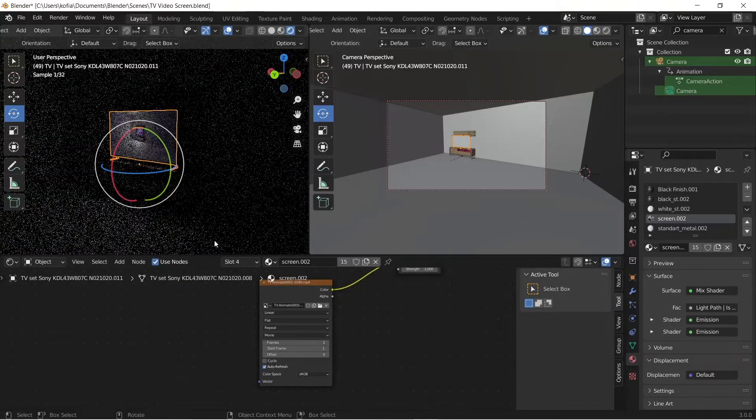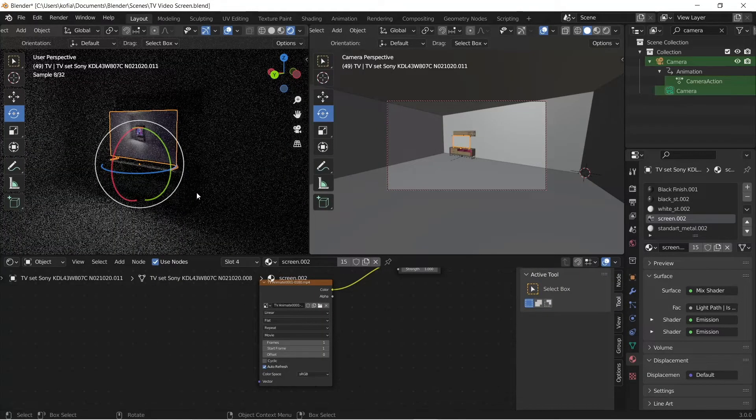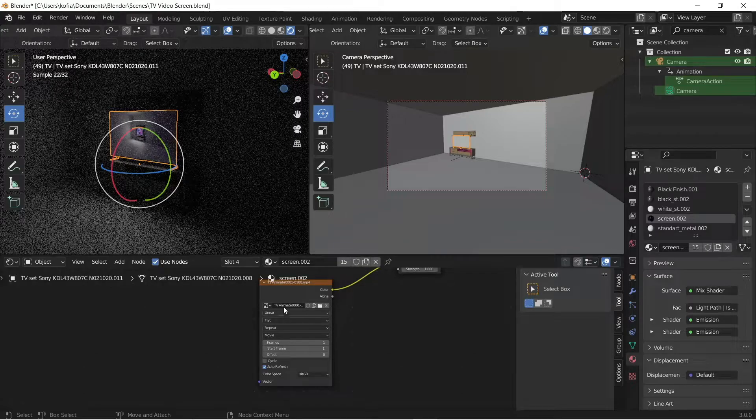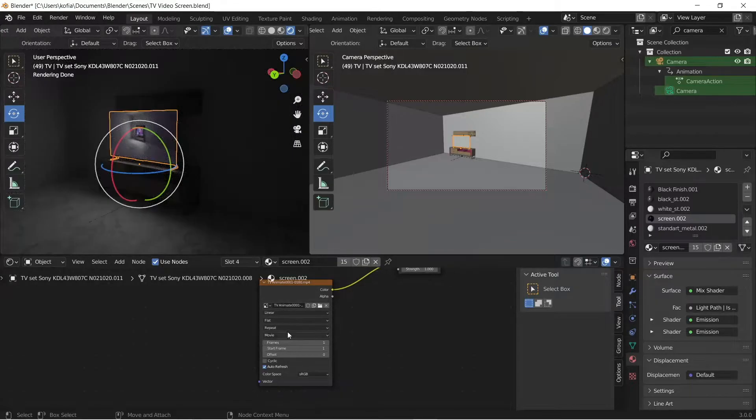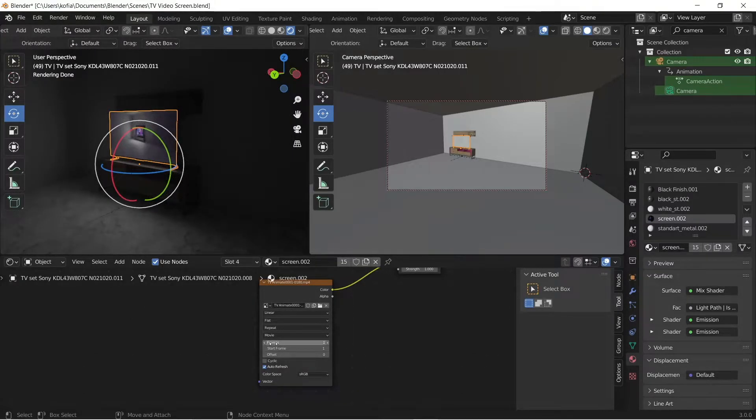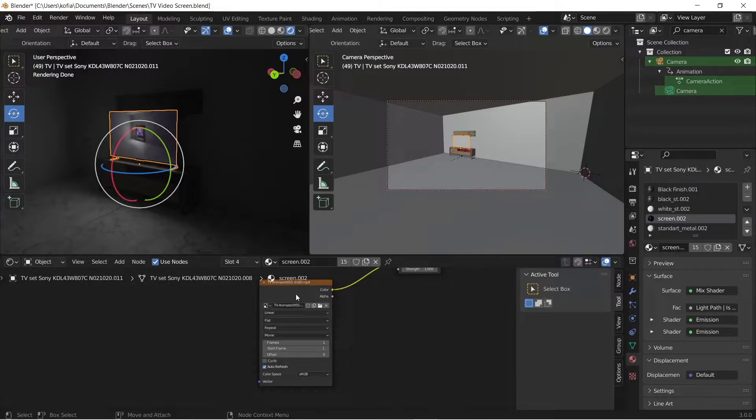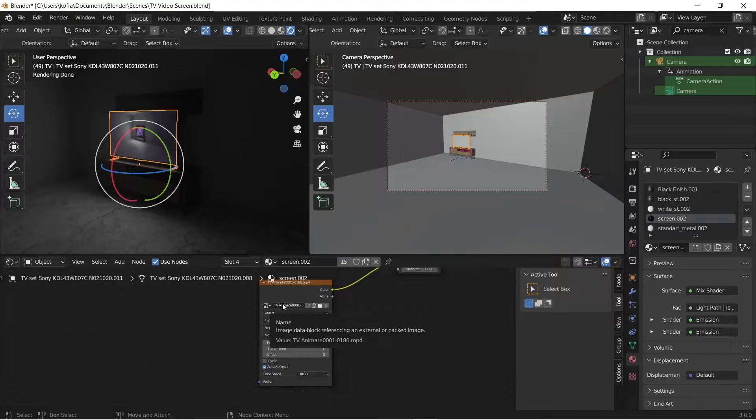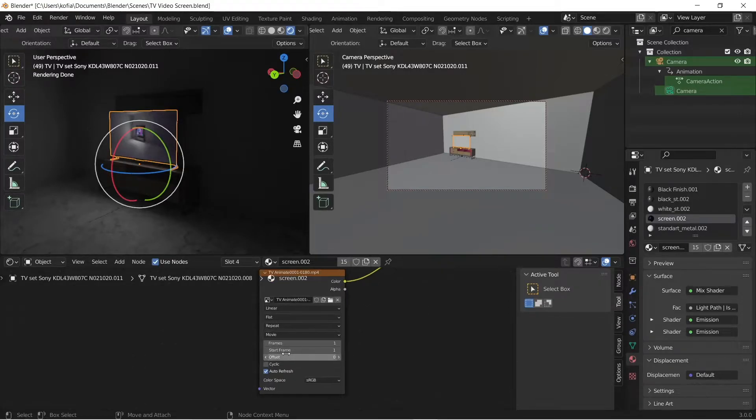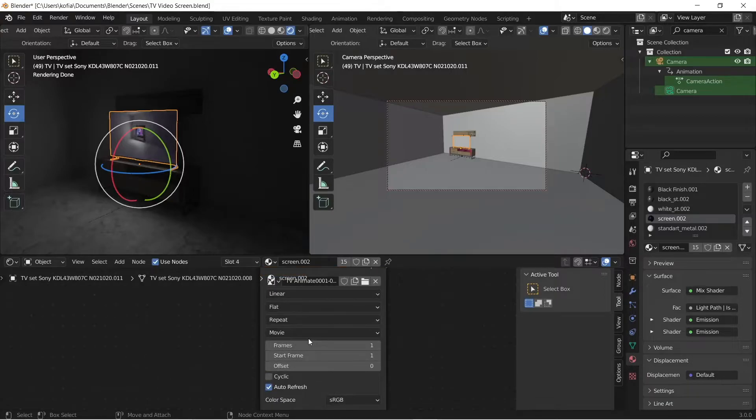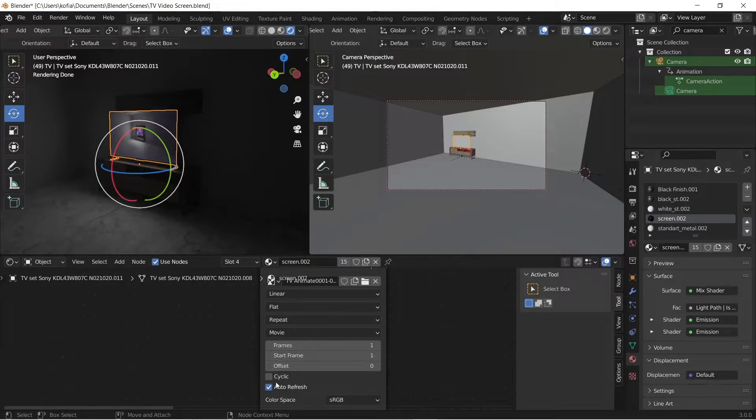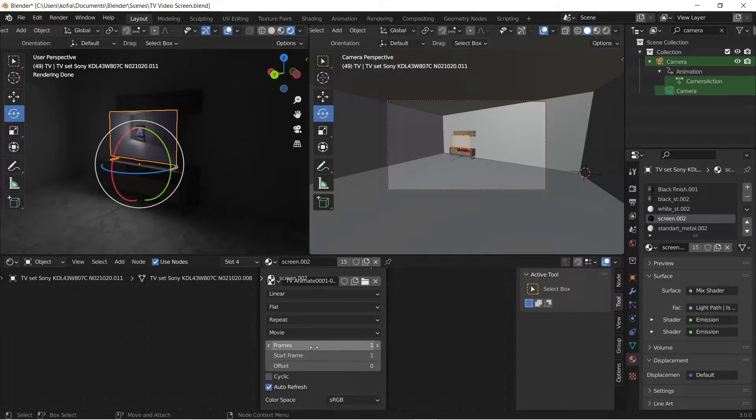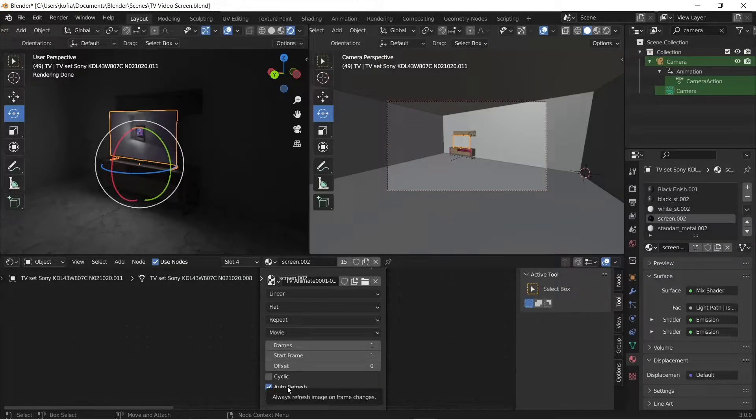the animation itself that we did. So what do we have here when we load in a video? MP4 files really work well. When you load it up, you're going to be met with frames, start frame, offsets, cyclic, auto refresh. What you're only going to need now is just the frames, and just make sure the auto refresh